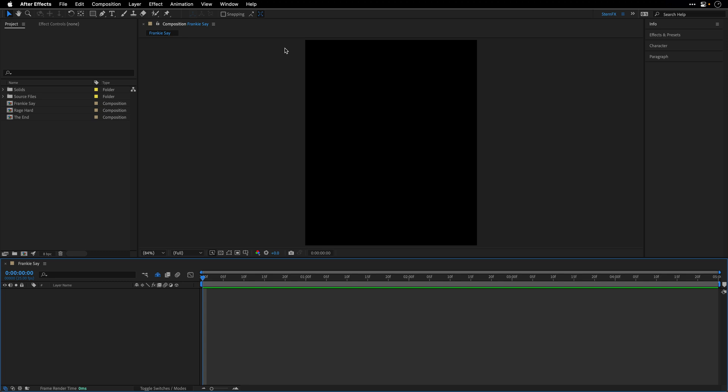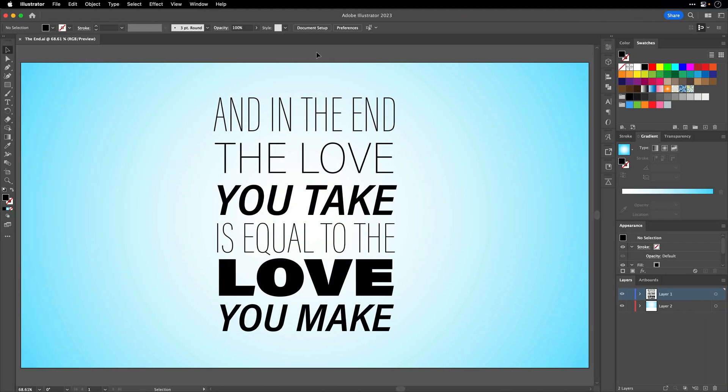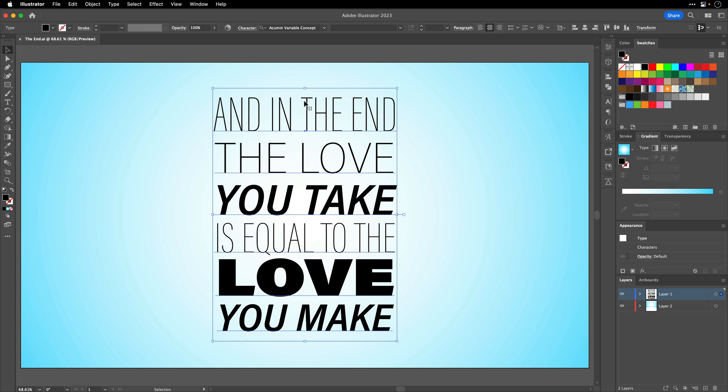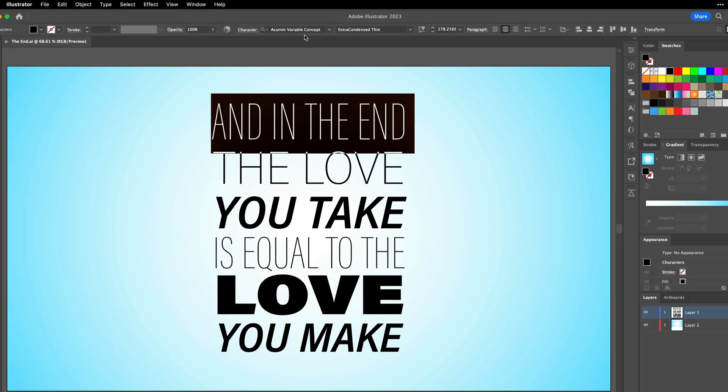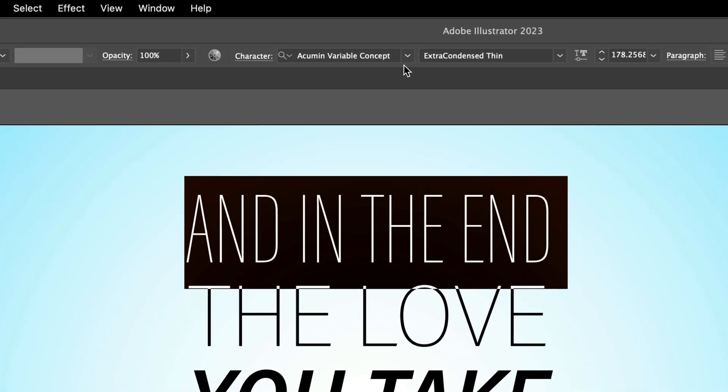So let me show you how this works inside Illustrator. I already typed in this line that you may know. I'm going to return to it towards the end of this tutorial. So make sure to stick around to see an animated version of this line. But now I'm just going to select the text and then triple click on the first line to select it. In this case, I'm using the Acumen variable concept, which is shipping with Illustrator, Photoshop, and InDesign.